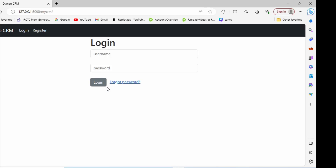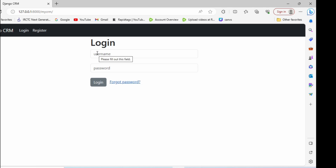In the last video we saw how to add forgot password functionality. In this video we are going to see how to add the change password functionality to a Django project. One very important point: most people get confused between forgot password and change password. The key difference is that forgot password can be done without login, while change password can only be done after login.